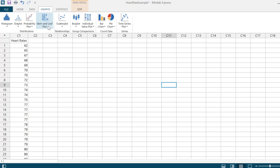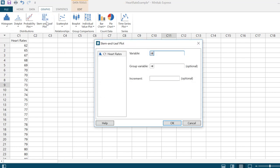I want to click on stem and leaf plot. I want to select the column that has my data. I only have one column of data, so I can double click that and it moves that title of the column over to the variable field.